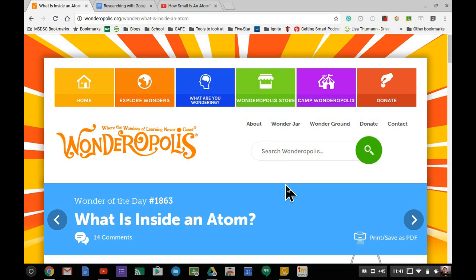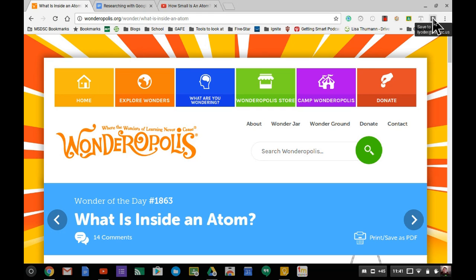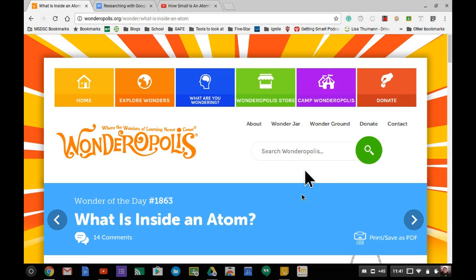This video is about the Google Keep extension for research purposes. It's great for teachers and students, and the extension resides in the extension bar in Google Chrome. It allows you to gather resources based on a topic for more time-efficient research.